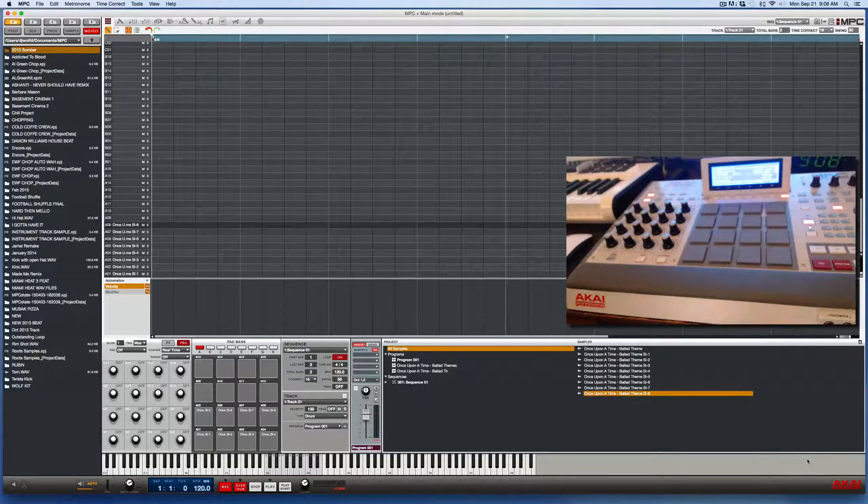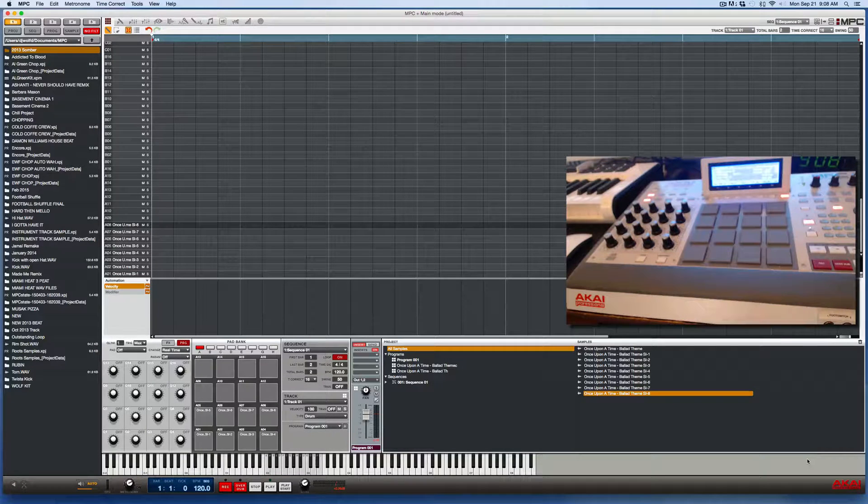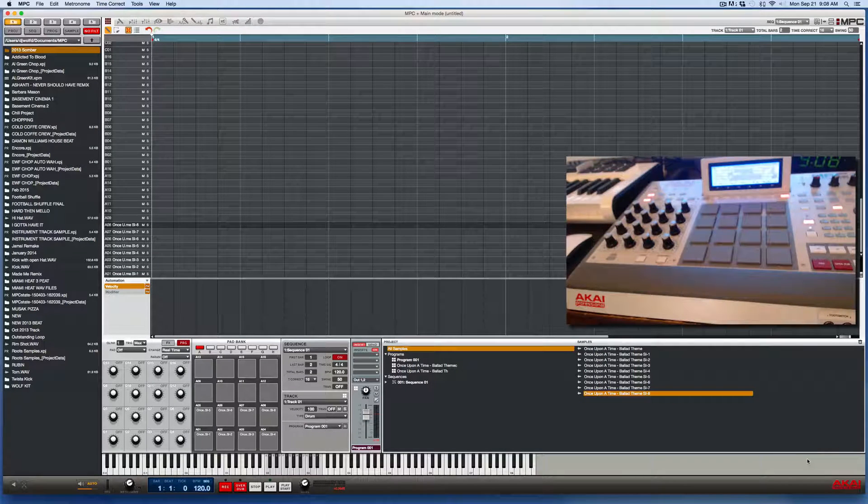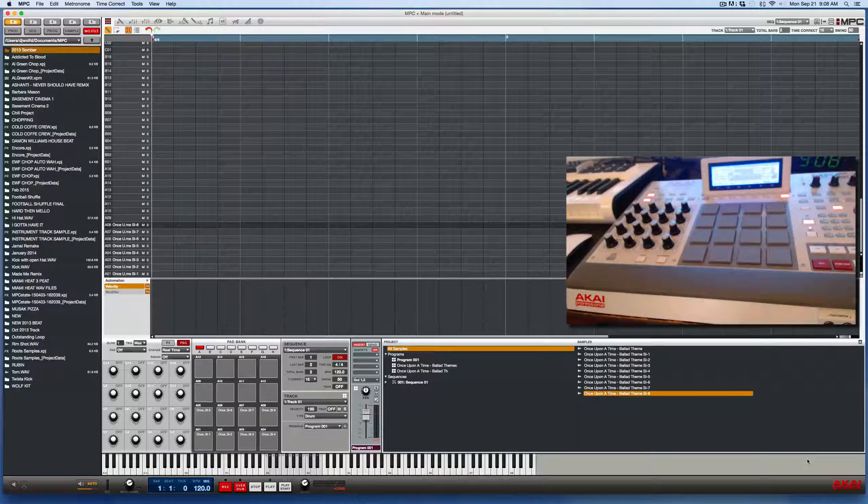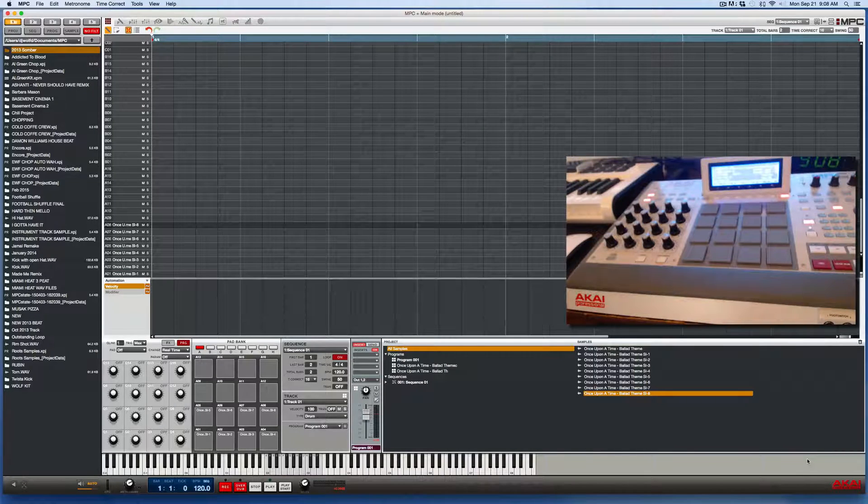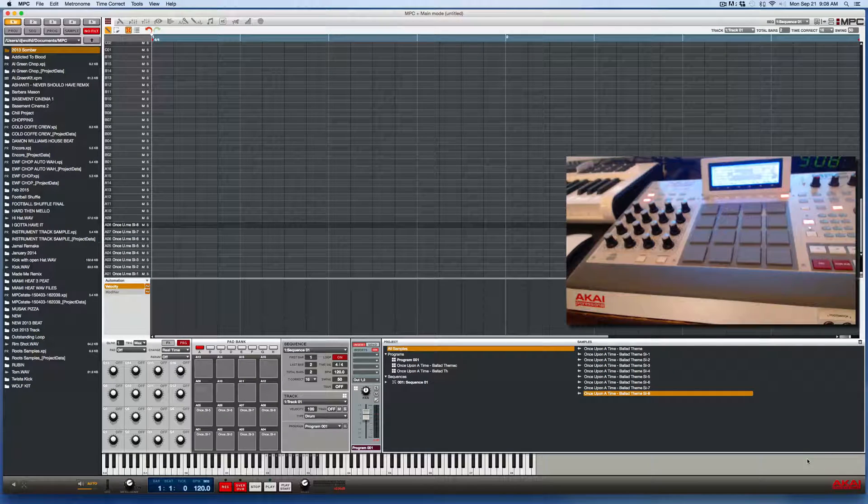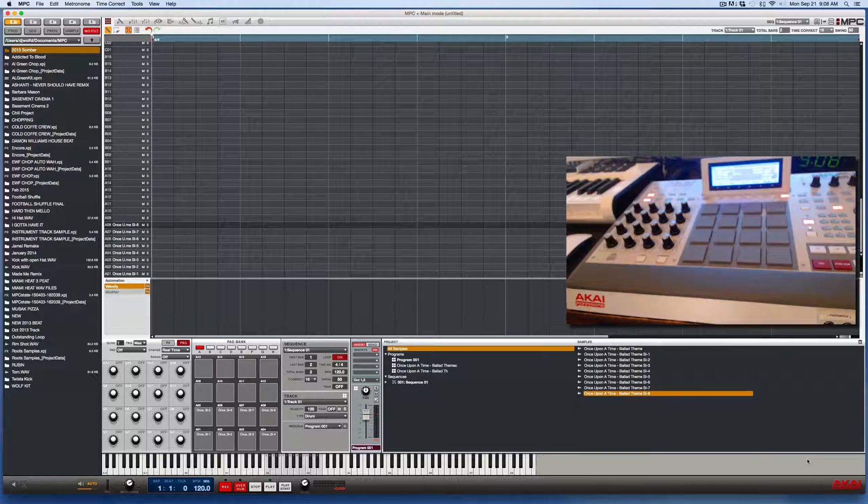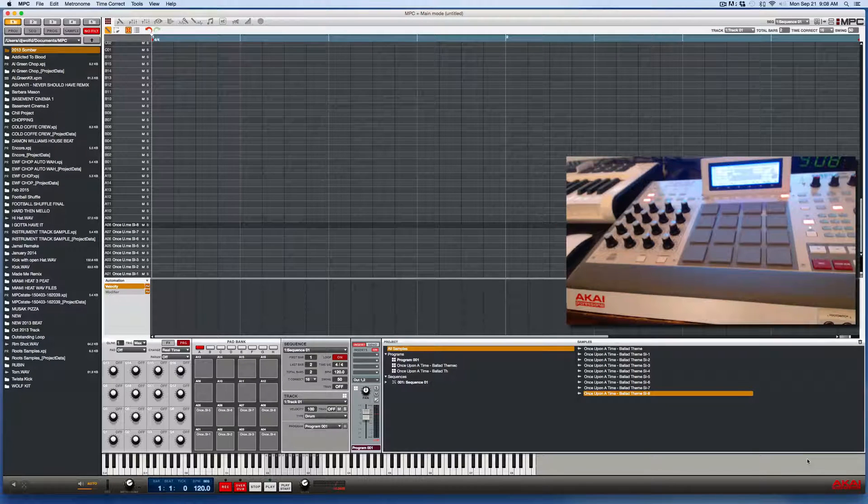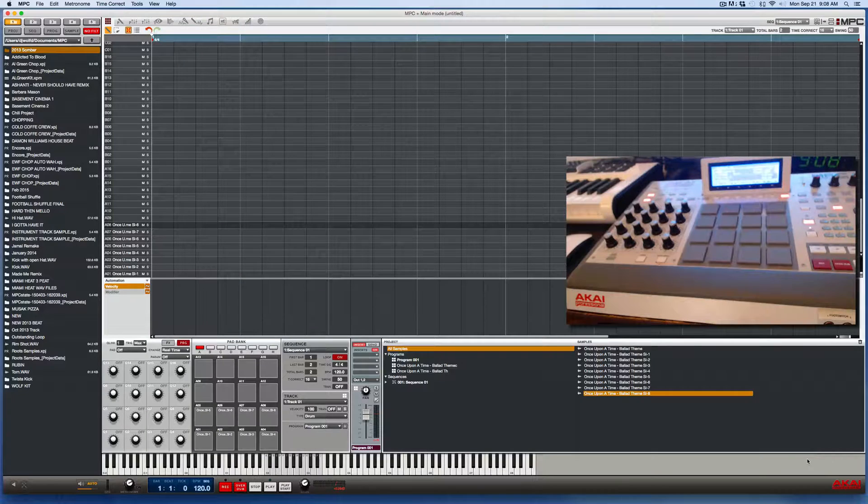We're going to cover creating a mute group. And this, of course, will be for the Akai MPC Studio or the Akai MPC Renaissance. And I'm using the Akai MPC software version 1.8.2.